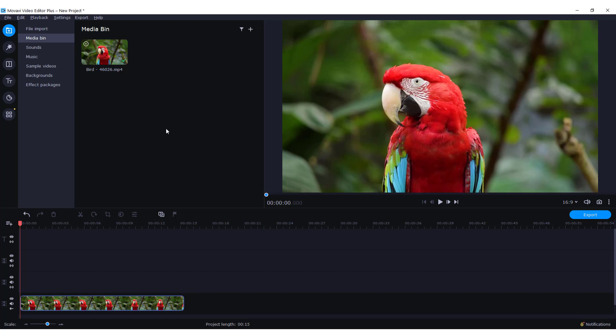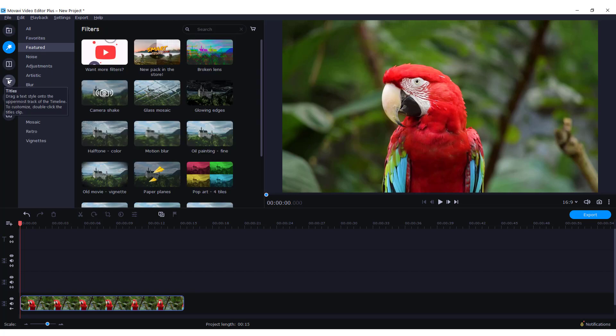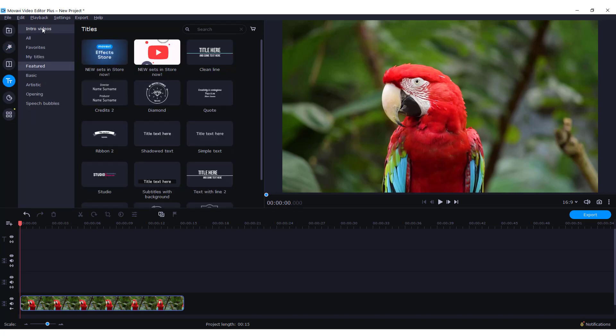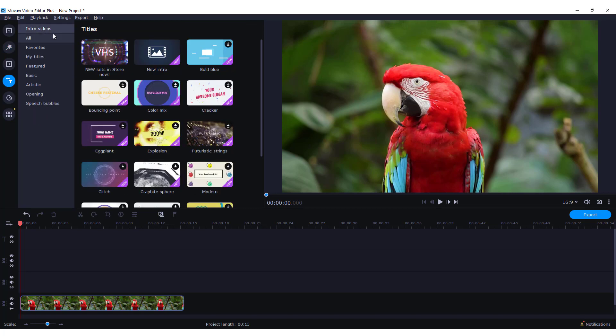To make an awesome intro for your video in Movavi Video Editor, go to titles and click intro videos.